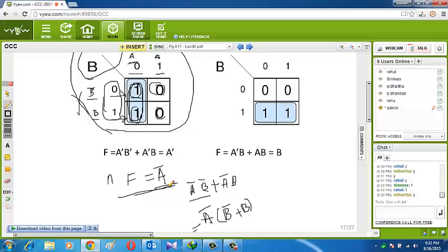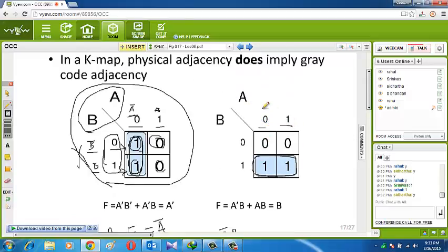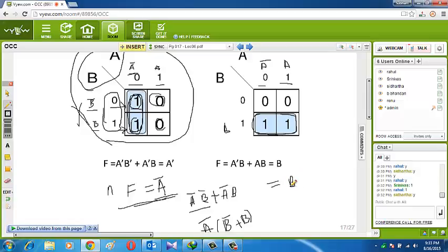Now see the next case: the loop is made horizontally. A changes from 0 to 1, so A is cancelled out. B is only at position 1 — so the answer is B. In another case, if all four cells are 1, we make a loop of 4. A four-variable group has higher priority. If we find anywhere that a group of 4 can be made, we go for that first before a group of 2.